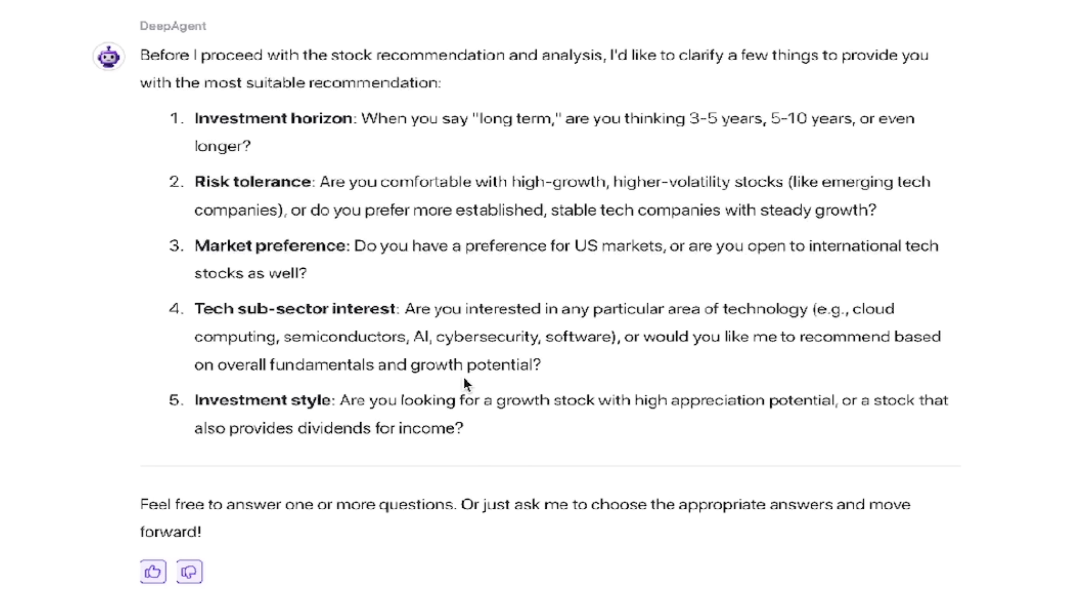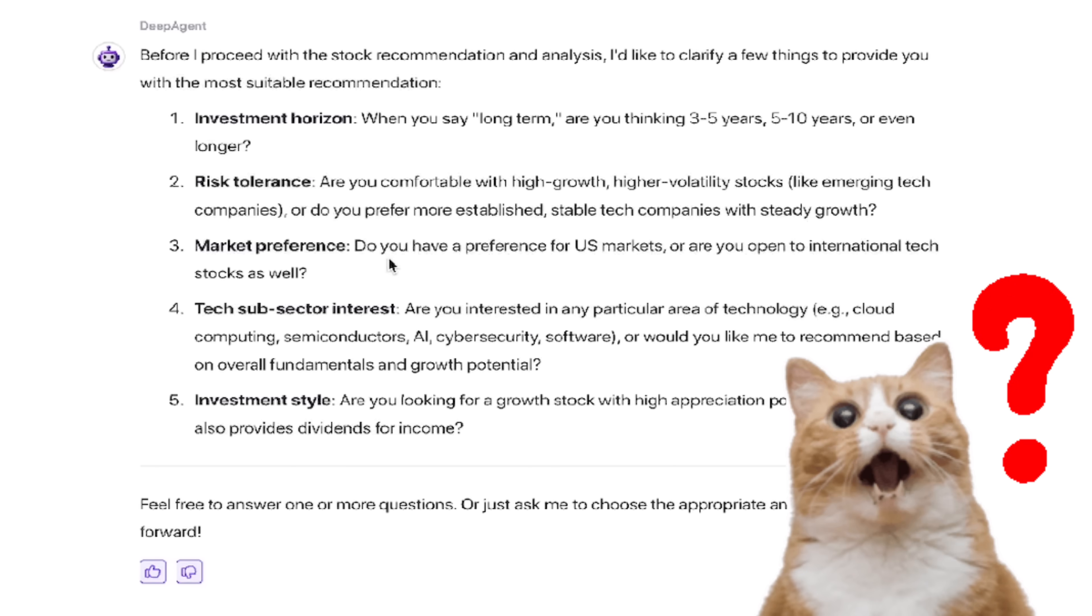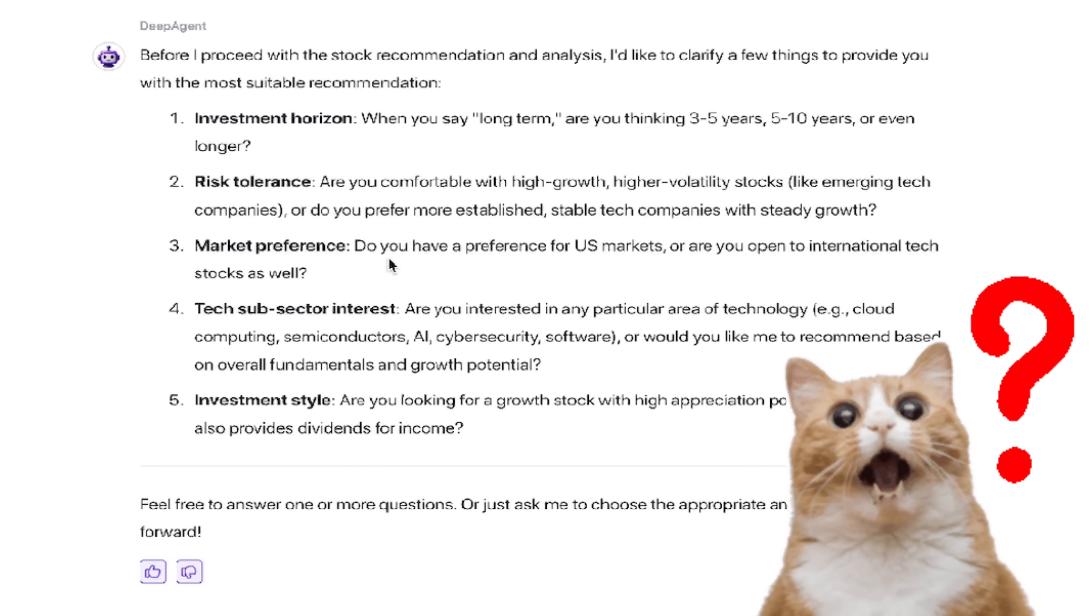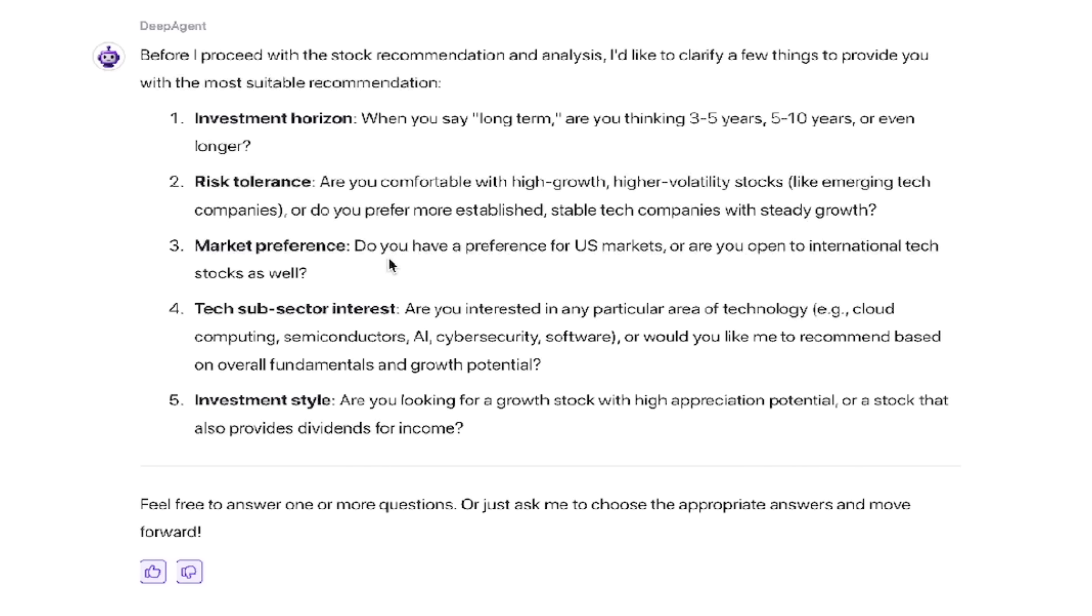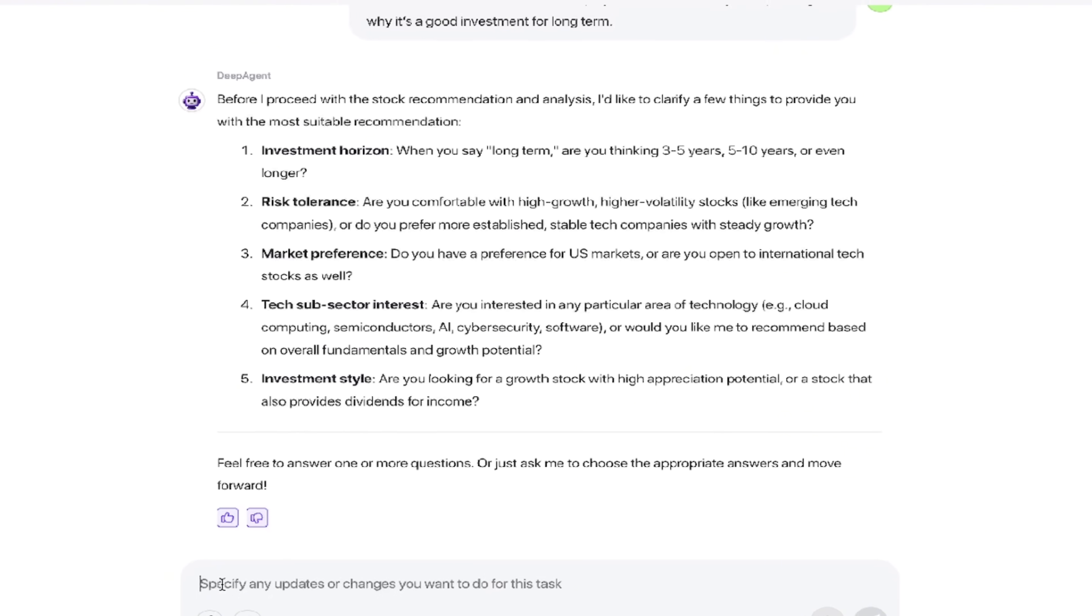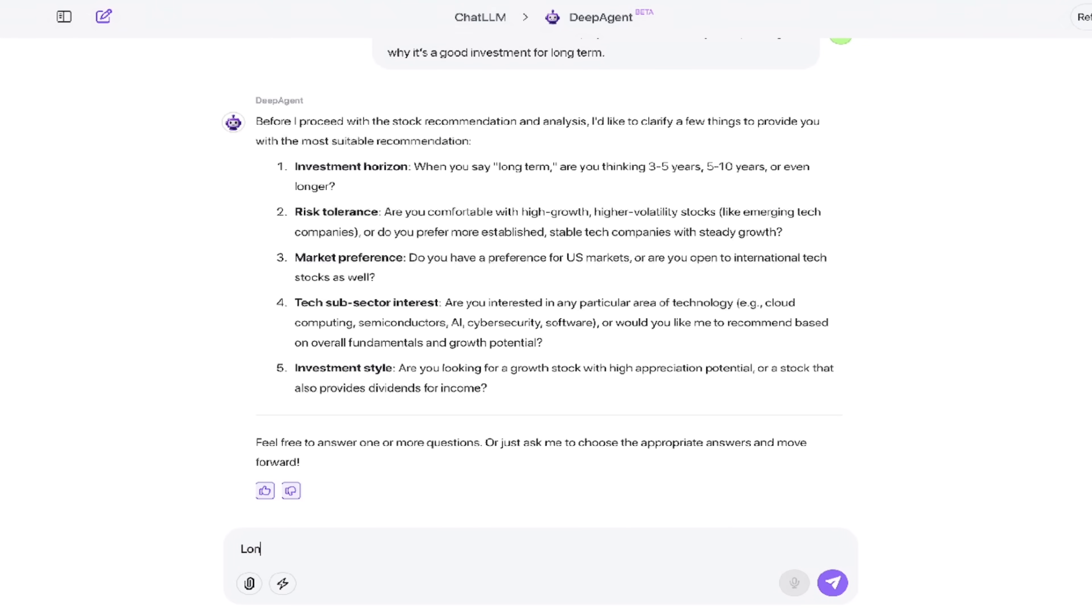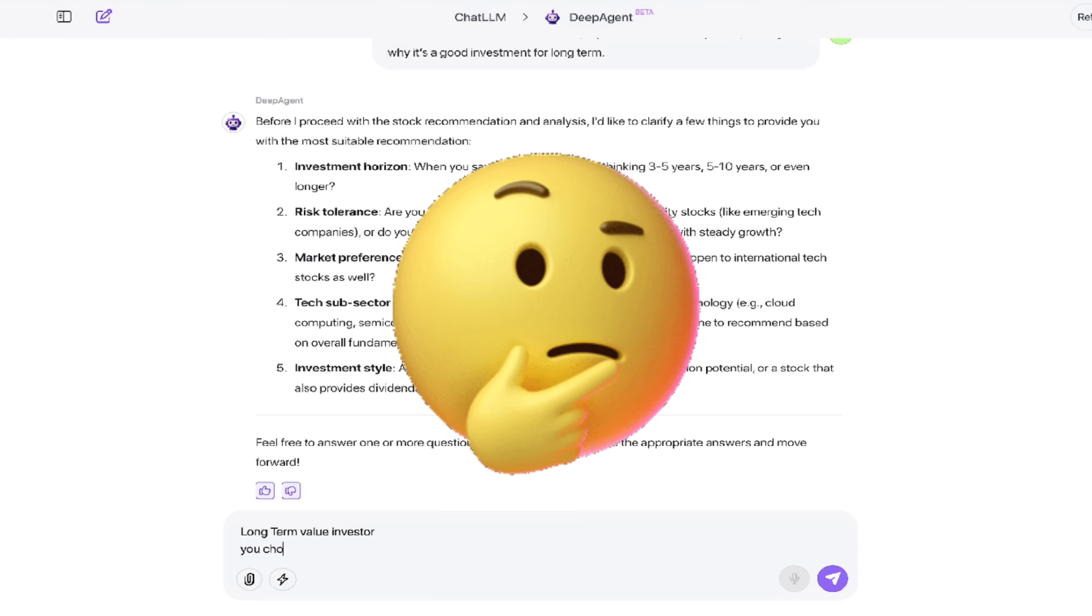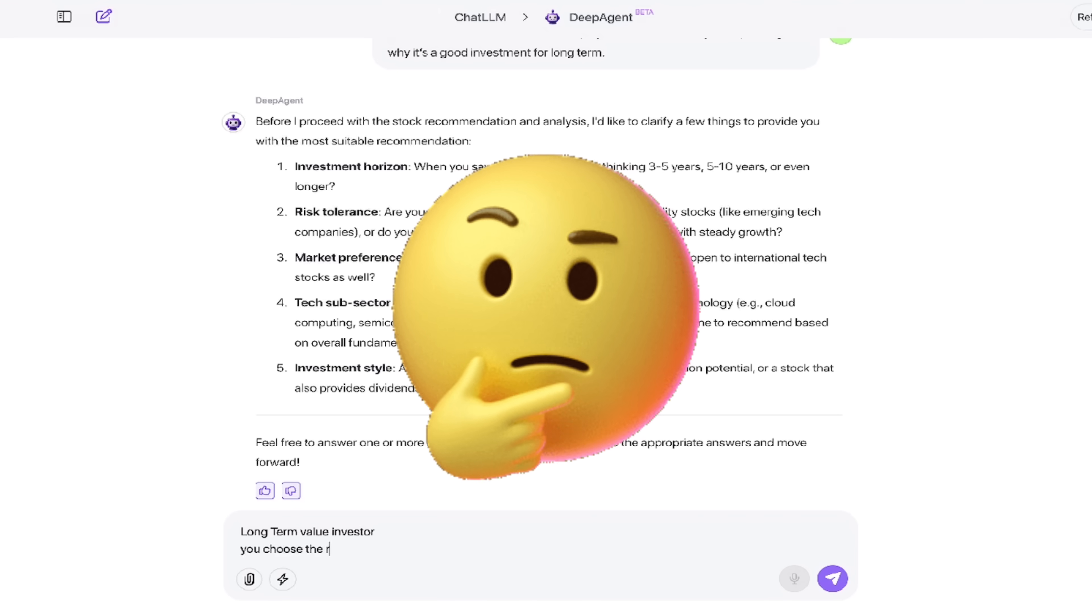If I zoom in here, it says, hey, when you say long term, are you thinking three to five years, five to 10 years? What's your risk tolerance, market preference, tech subsector interest, investment style? Are you a long term investor? Are you a stock clipper? You can go ahead and be as precise as you want. And I would be like investment horizon, I'm going to go long term and I'm a value investor in this case. I'm going to go with that, but maybe you're a short term one, whatever risk tolerance. I'm going to let it choose the rest.